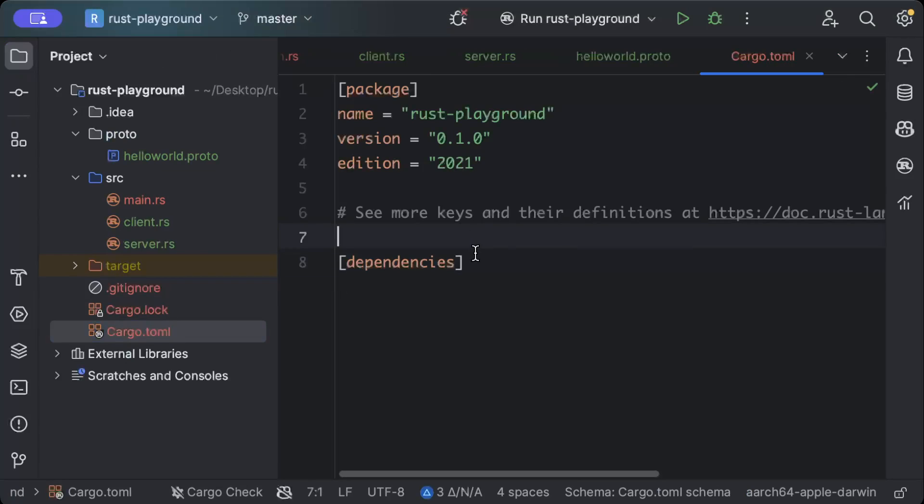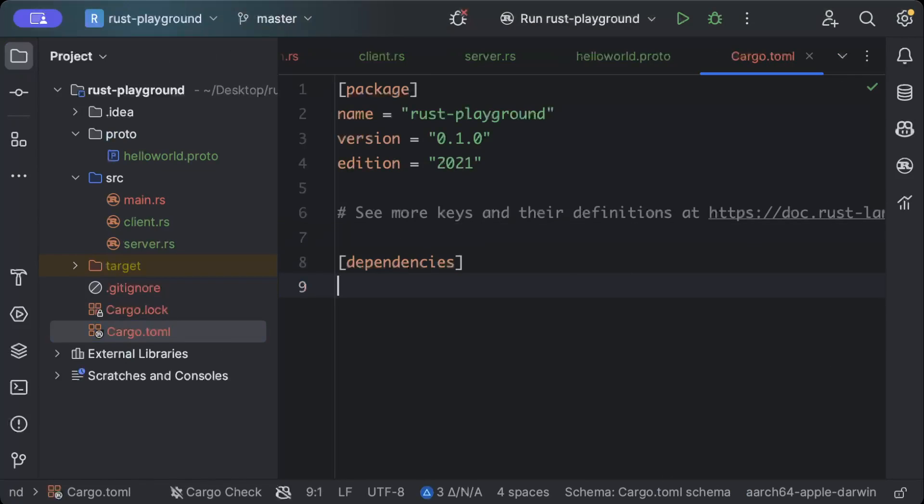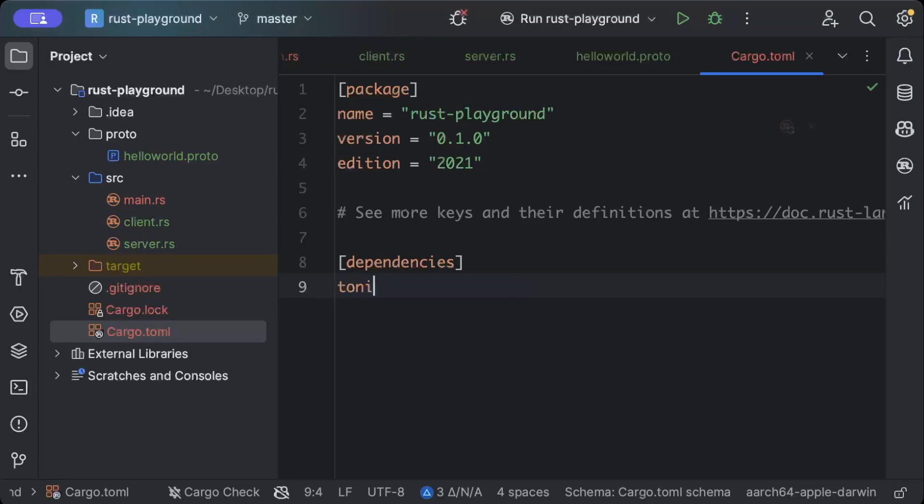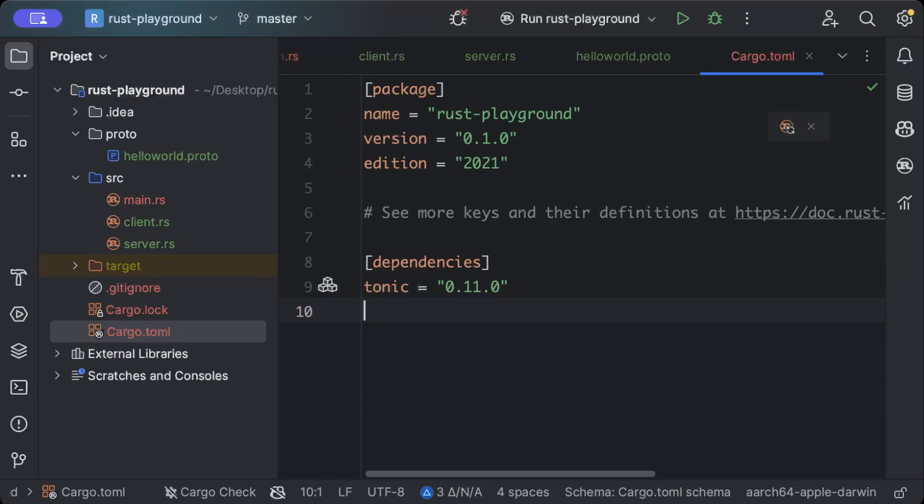Now we'll move to our Cargo.toml file and add a few dependencies. First of all, we need tonic for our gRPCs, and then we need prost for our protocol buffers.